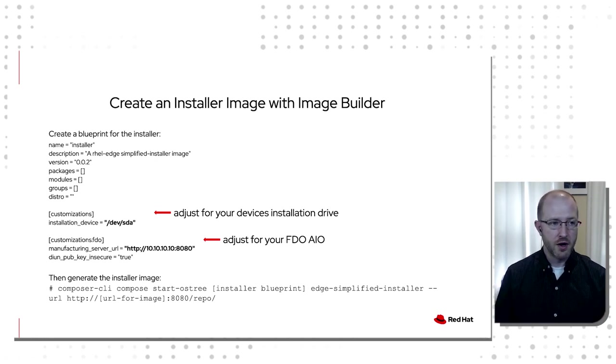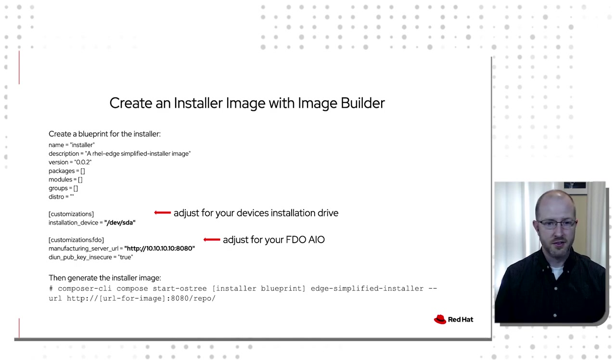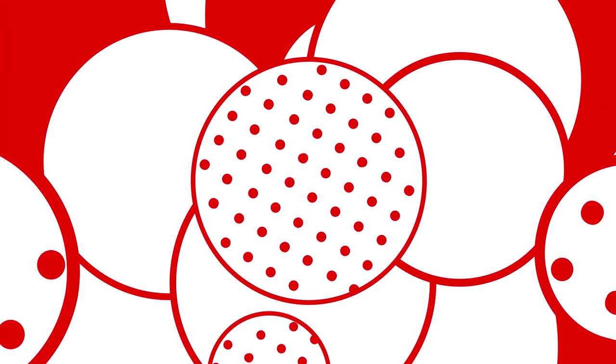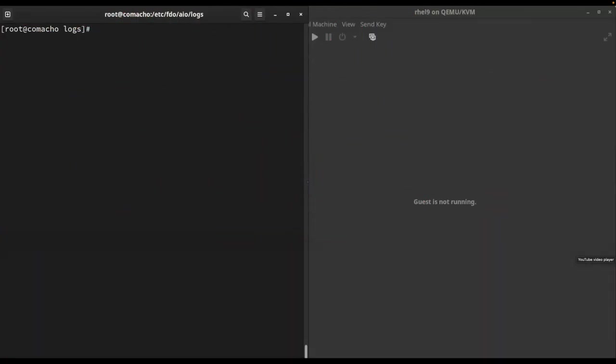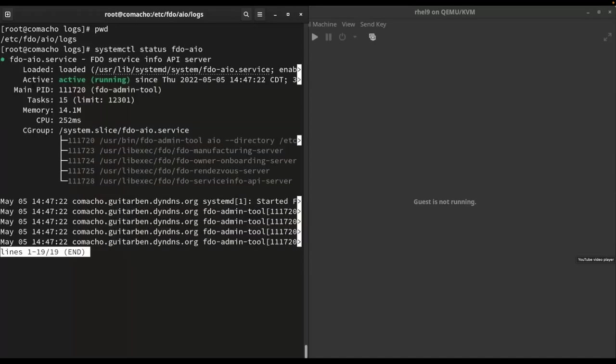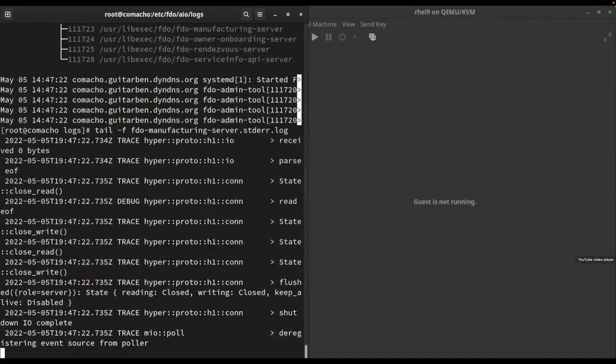So enough talk, no more chit chat. Let's actually see this in action. On the left is my all-in-one server. You can see I'm in the directory of FDO. Let's just check the systemctl status and verify it. I can see all of the different components of FDO are running. I'm going to tail the manufacturing log here.